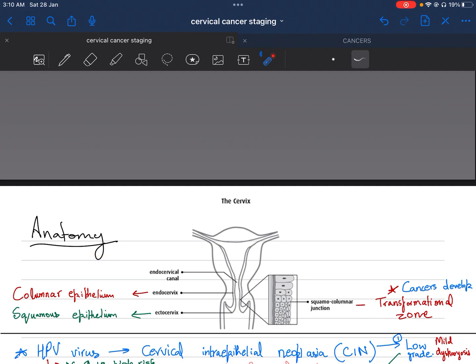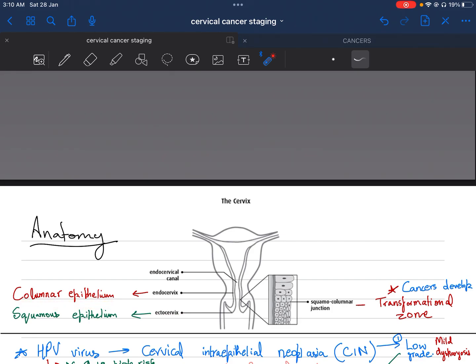The anatomy of the cervix consists of two important parts: the endocervix and the ectocervix. The endocervix is consisted of columnar epithelium, whereas the ectocervix is consisted of squamous epithelium. The ectocervix is near the vaginal wall.